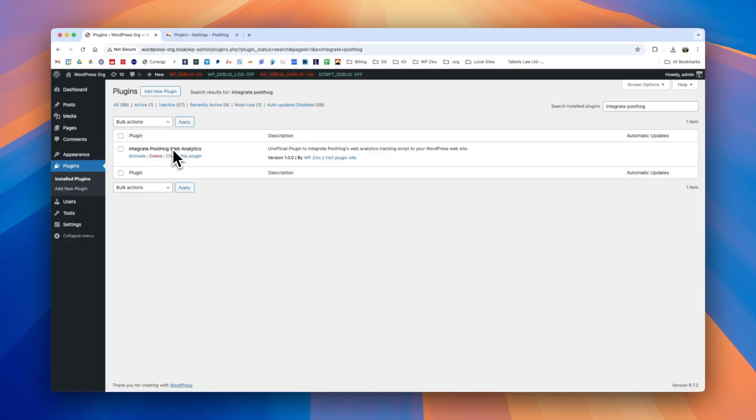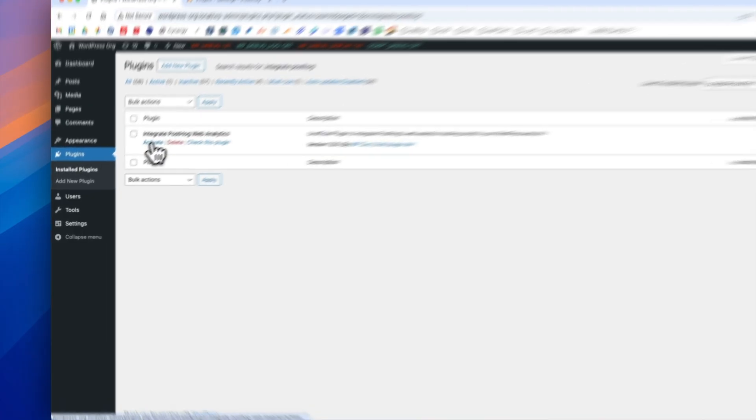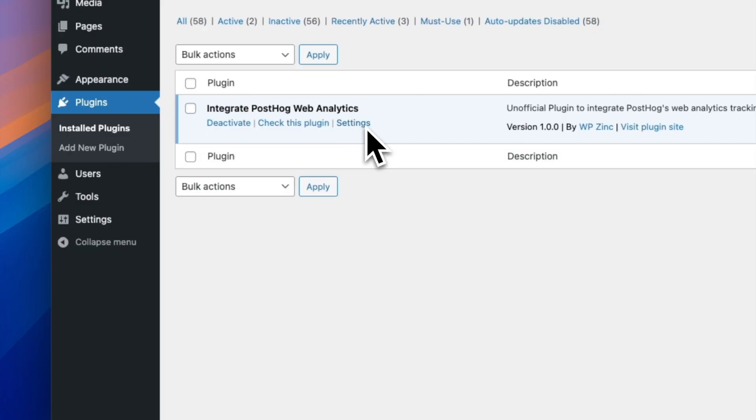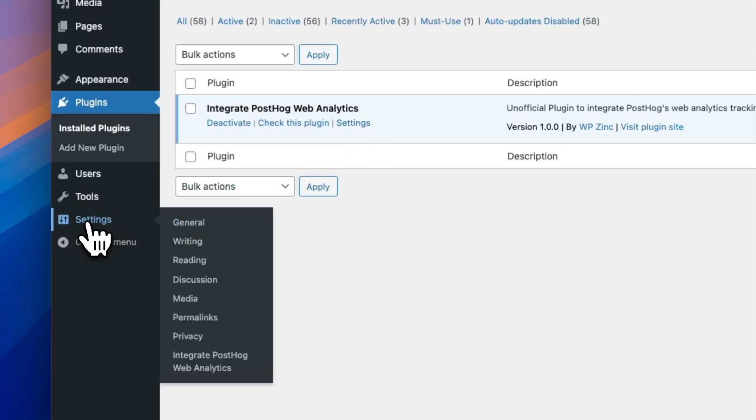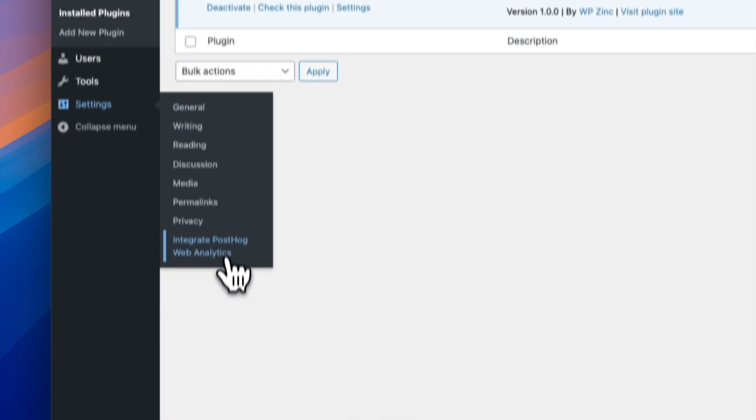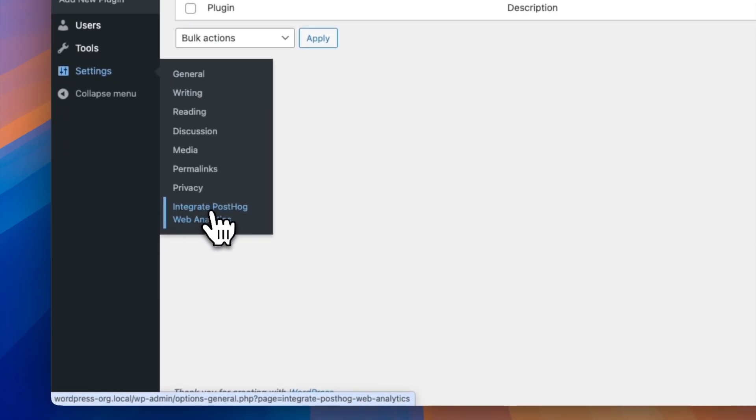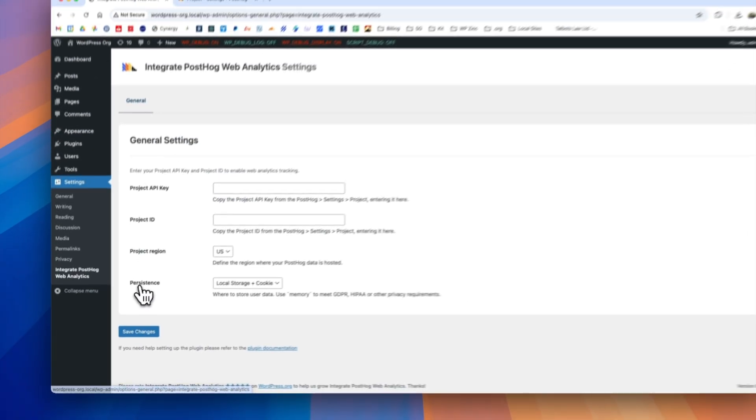Moving over to the WordPress site, we need to activate the Integrate PostHog Web Analytics plugin by clicking activate. We then have the option to navigate to the plugin settings by clicking either settings here or alternatively you can navigate to the settings menu and scroll down to Integrate PostHog Web Analytics.